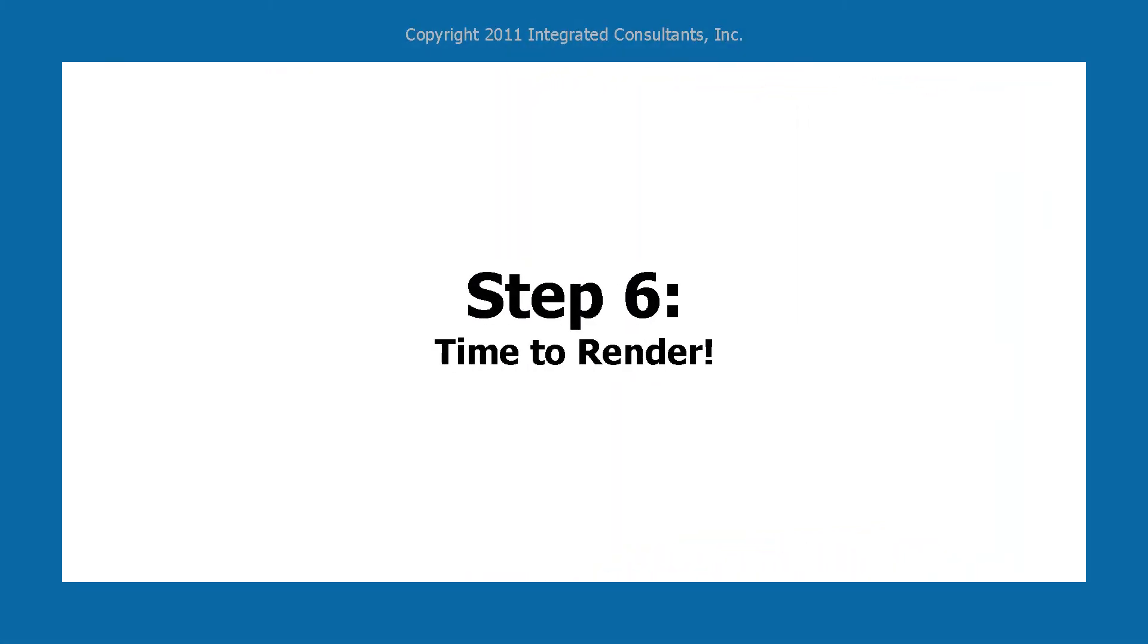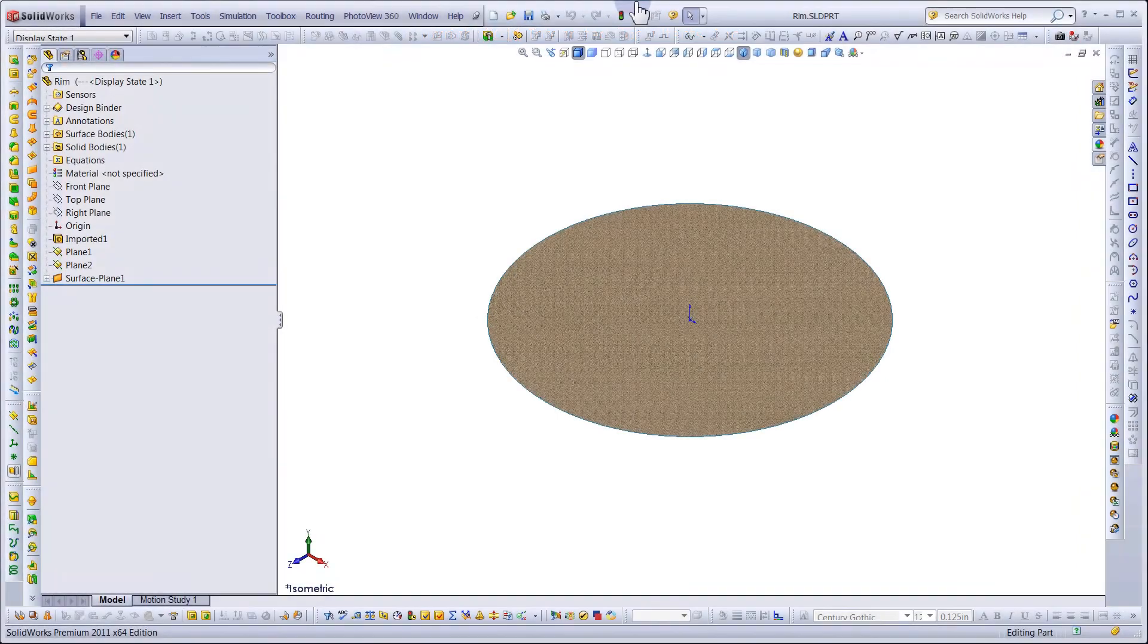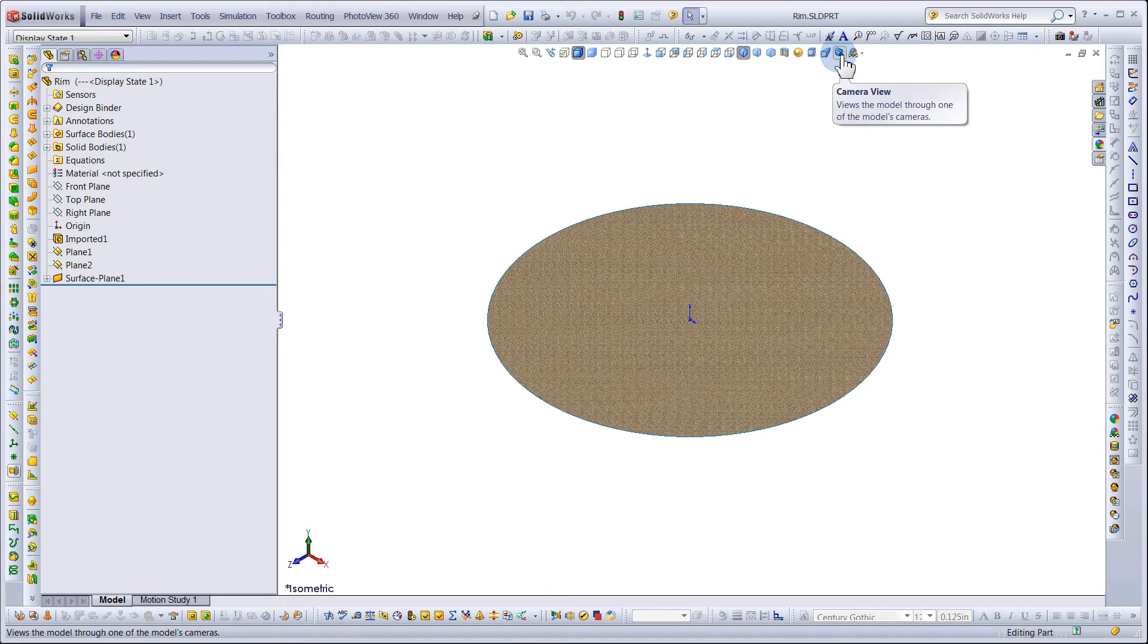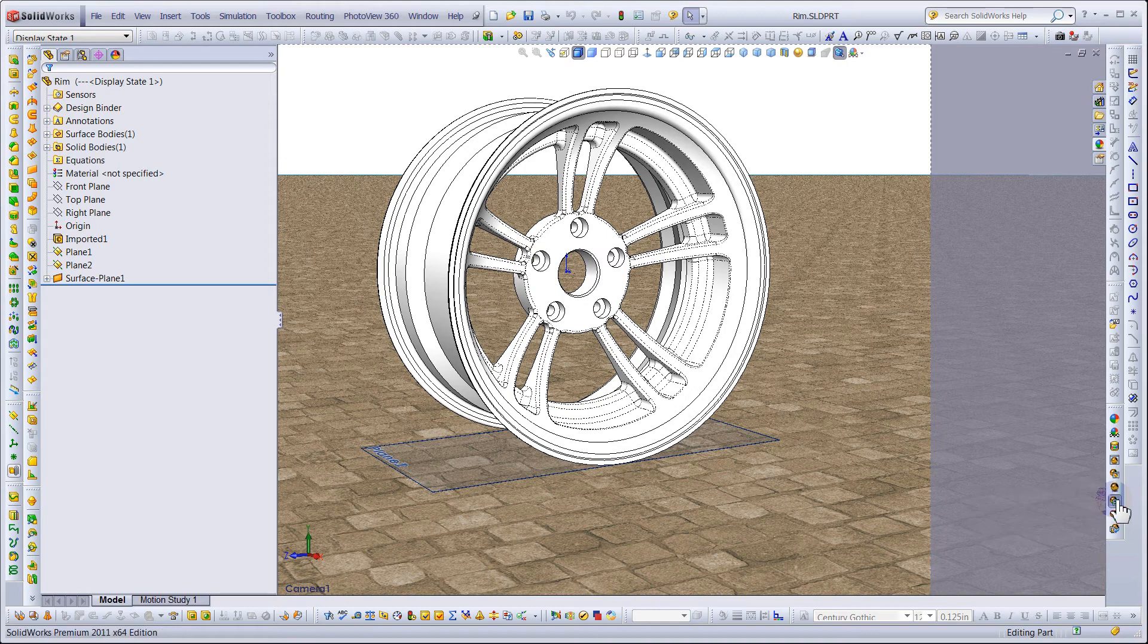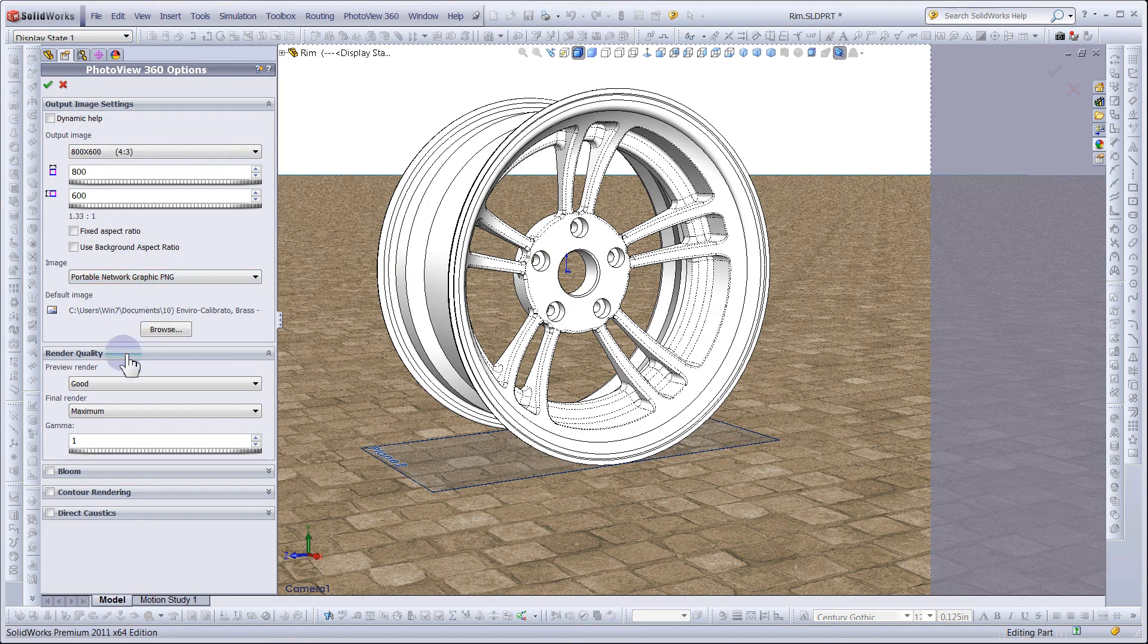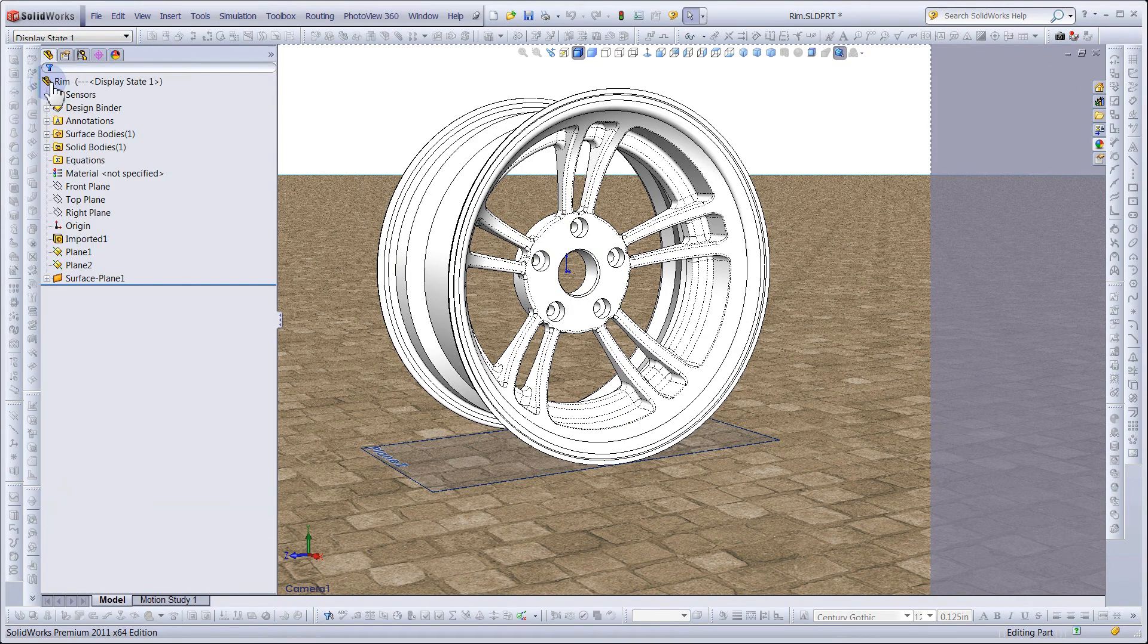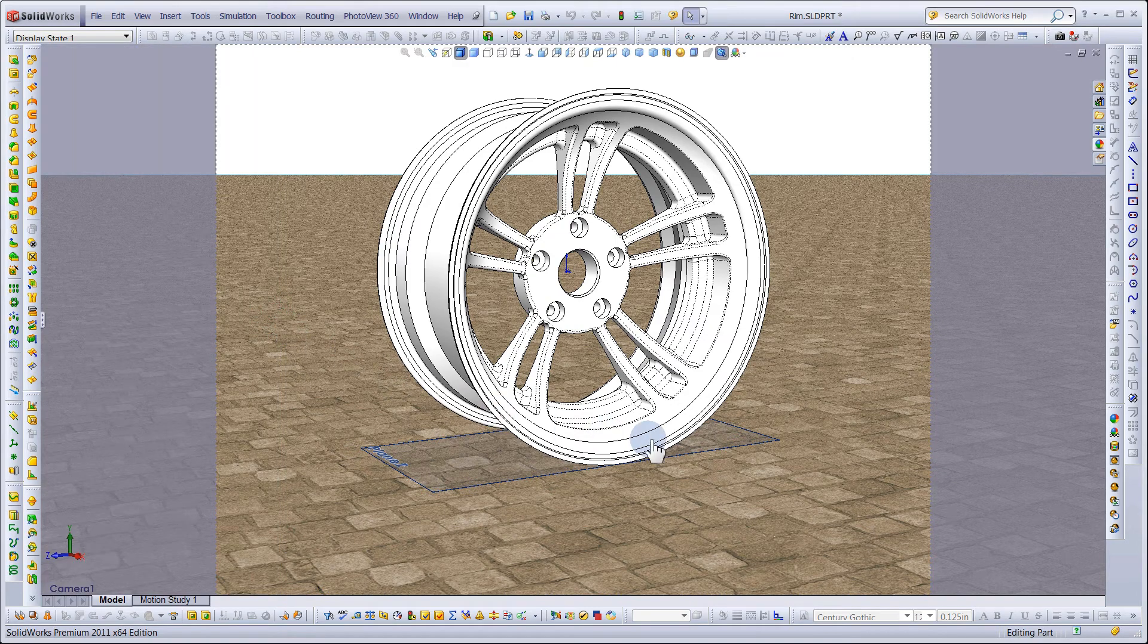Step 6: Time to Render. The sample file has a camera view already set up, so simply click Camera View to see it. Double-check your PhotoView 360 settings and adjust as needed. Just be sure your final render is set to Maximum. Ready, Render.